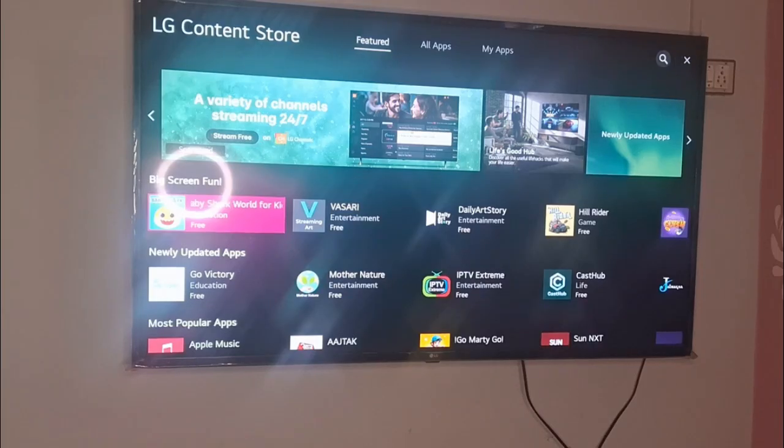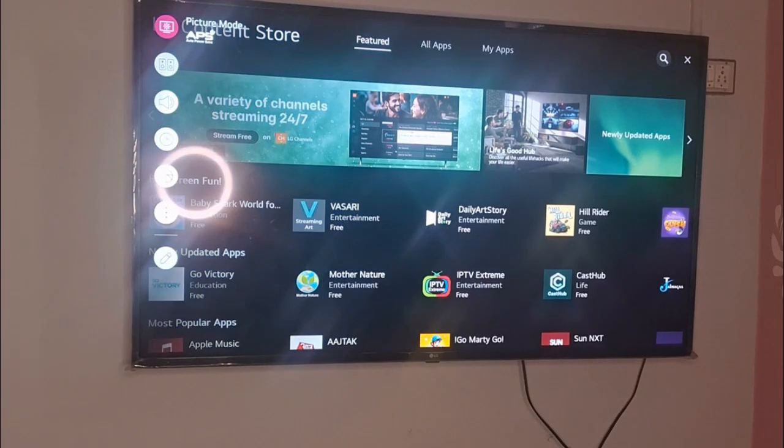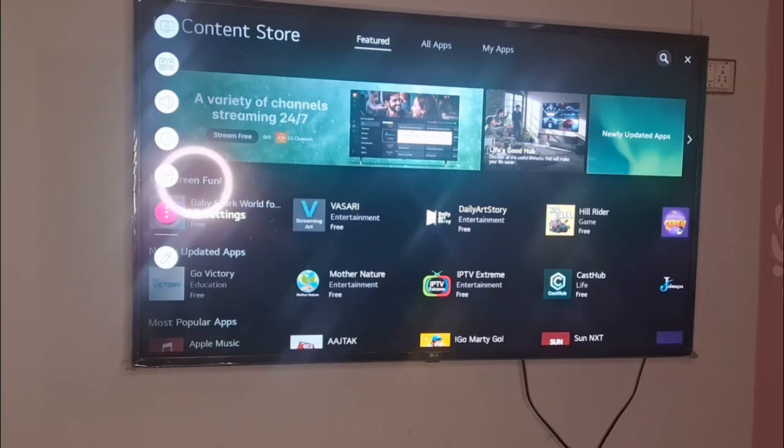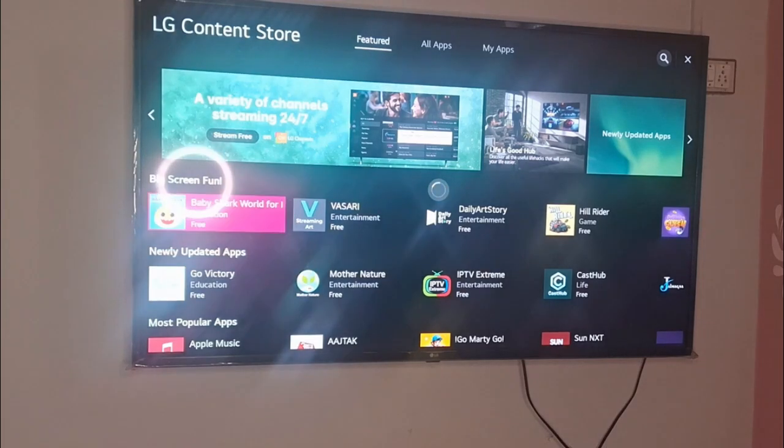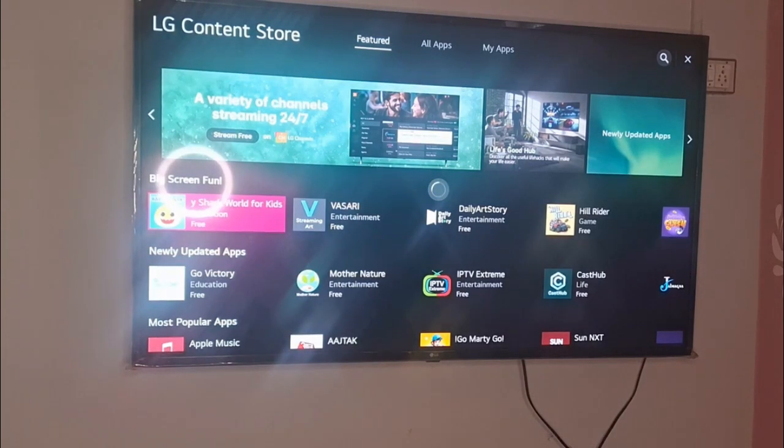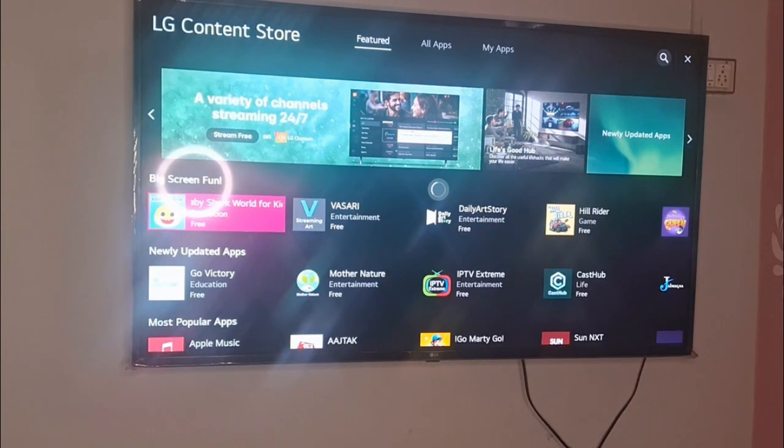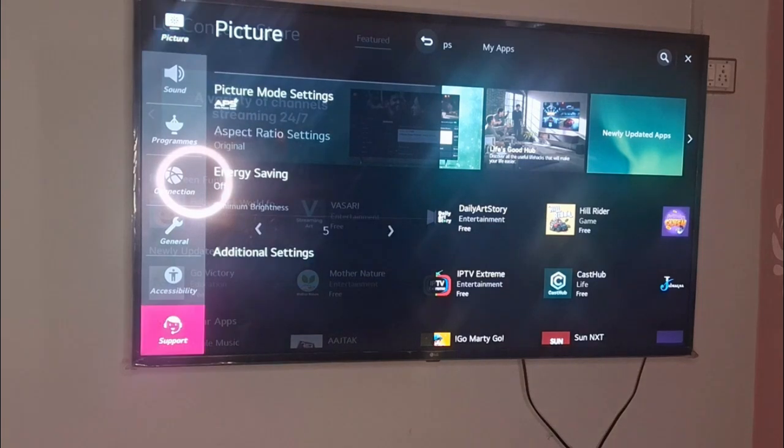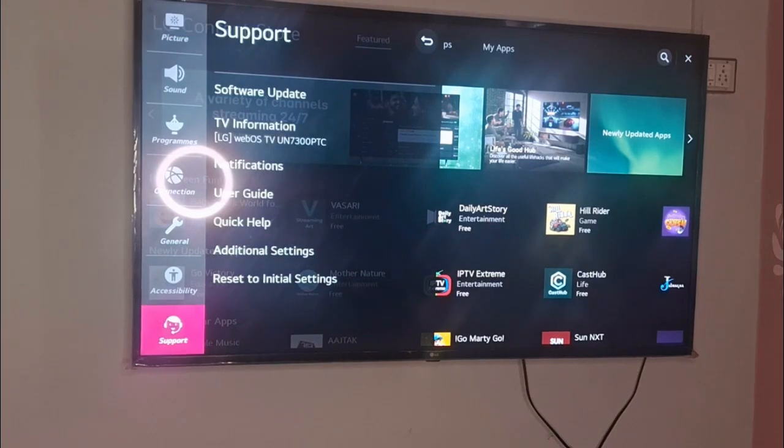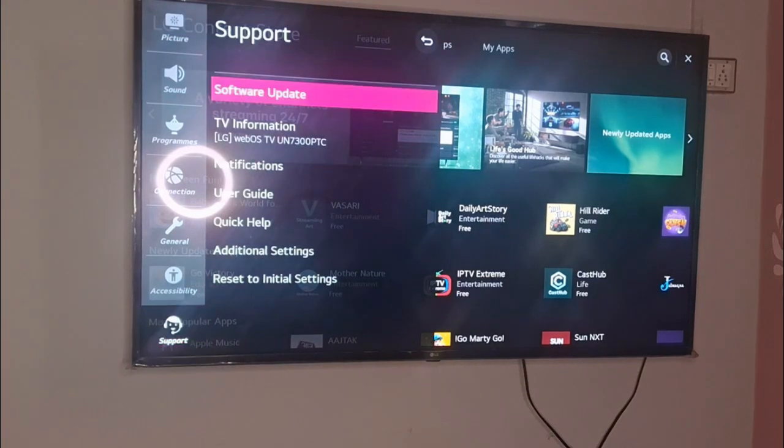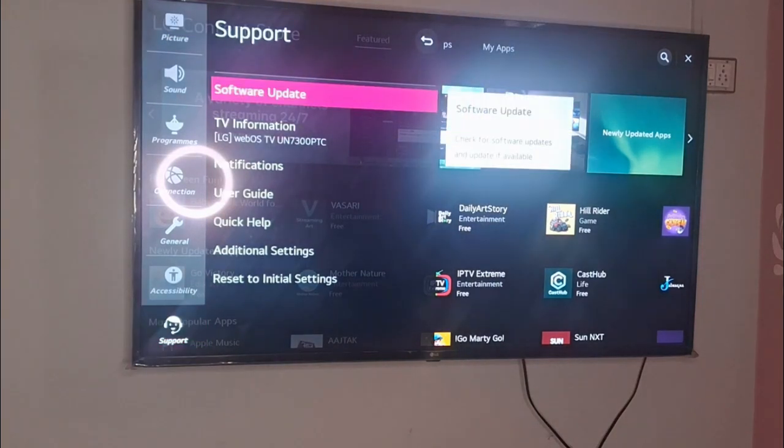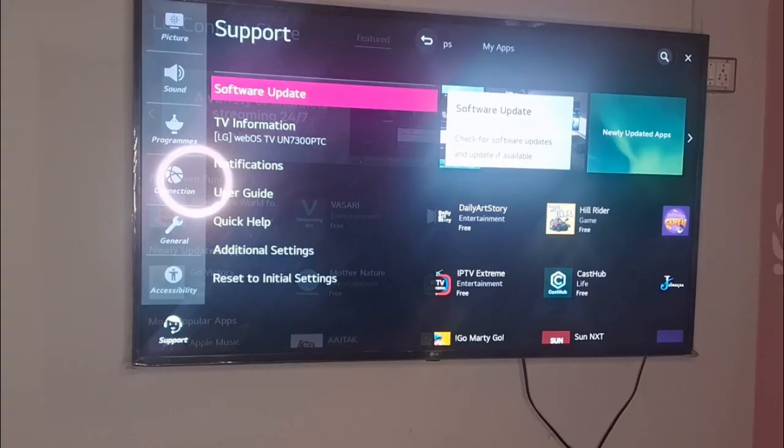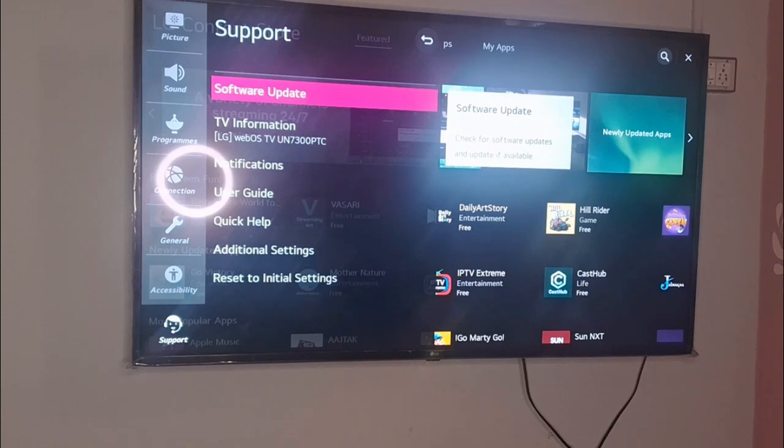And the next step is to go to the settings of your TV and go to all settings. You can try to install the latest updates on your TV because at times some updates also get installed. You can go to the Support option. From here you can see software update is showing here. So you need to update the software of your TV and see whether this is a software issue.